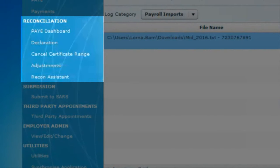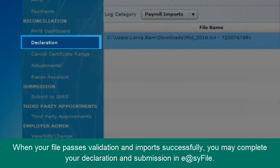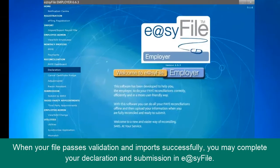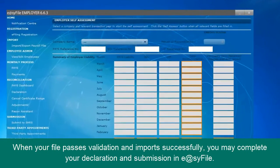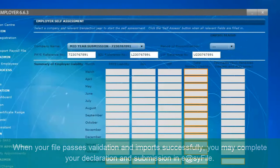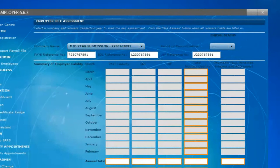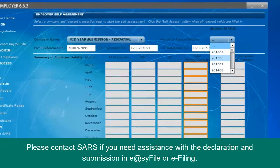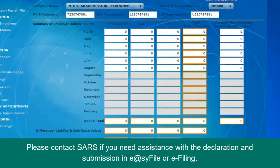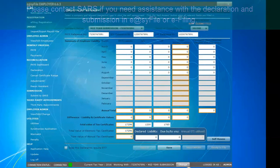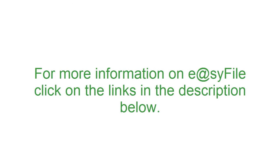When your file passes validations and imports successfully, you may complete your declaration and submission in EasyFile. Please contact SARS if you need assistance with the declaration and submission in EasyFile or e-Filing. For more information on EasyFile, click on the links in the description below.